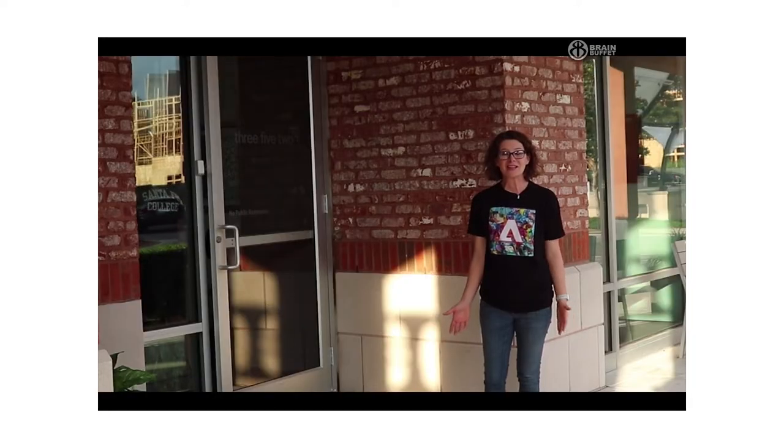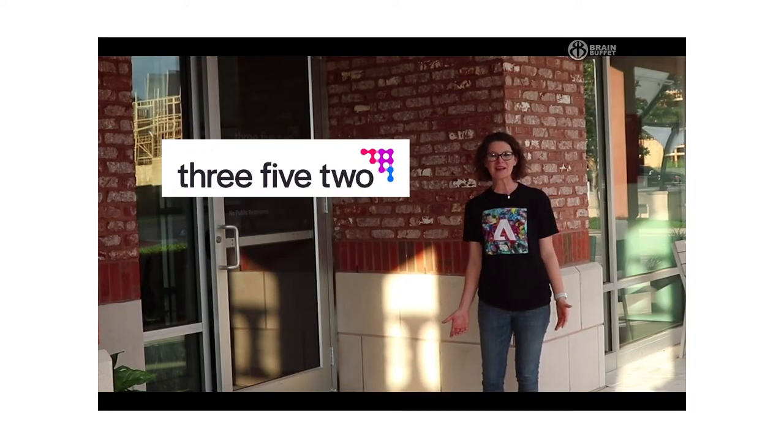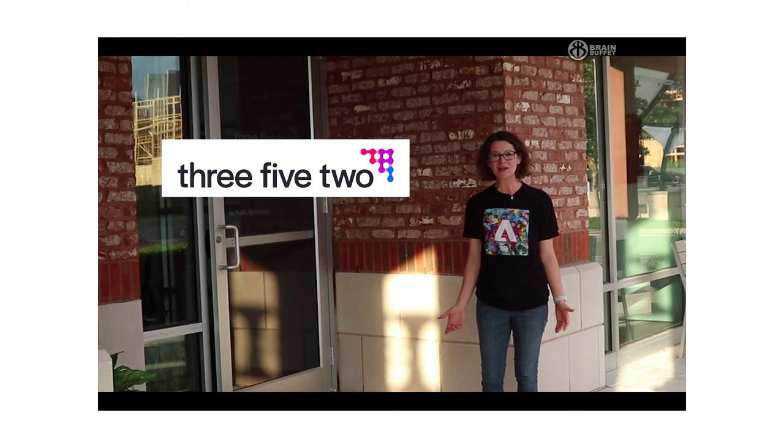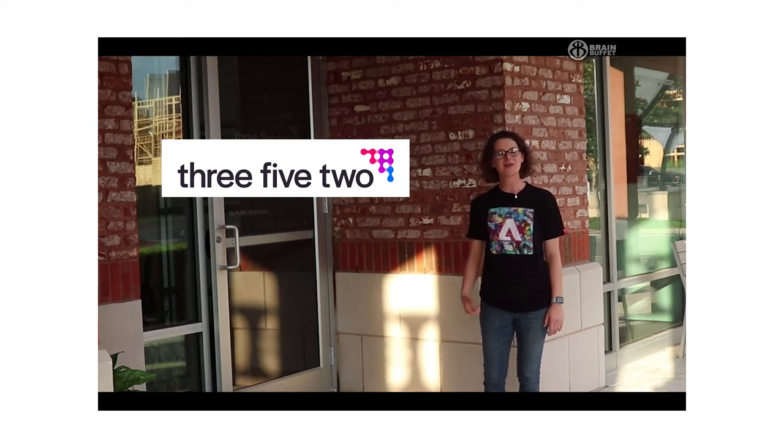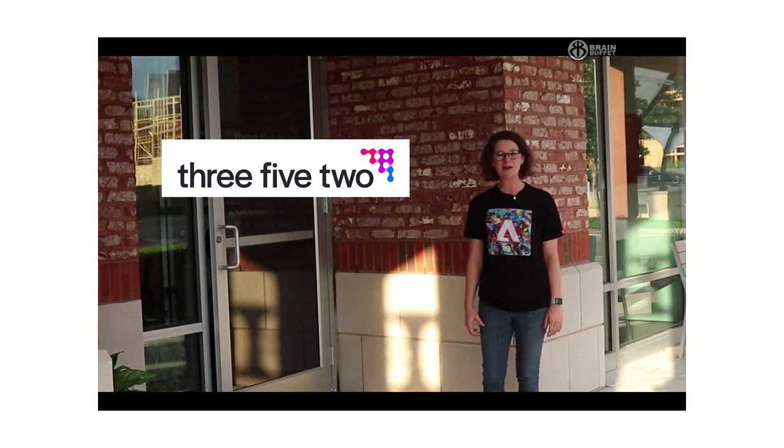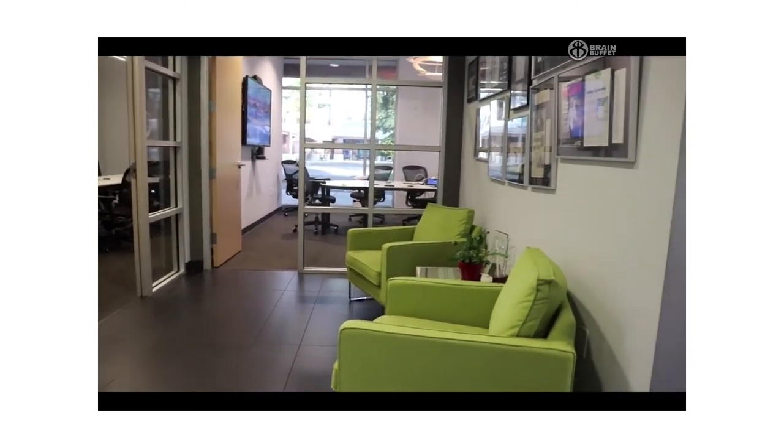Hey everybody, it's me, Jess, and I'm here at 352 Inc., a local web development agency right in my hometown, and they're going to tell us a little bit today about how they create amazing products for their clients, and we're going to learn a little bit about the design process.